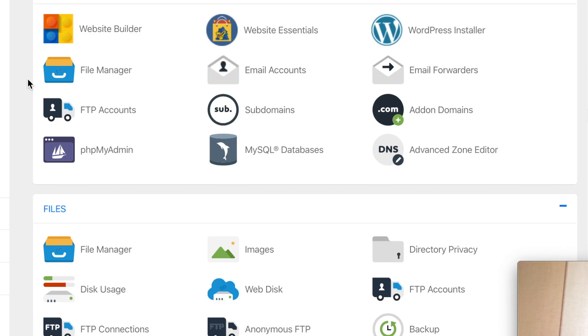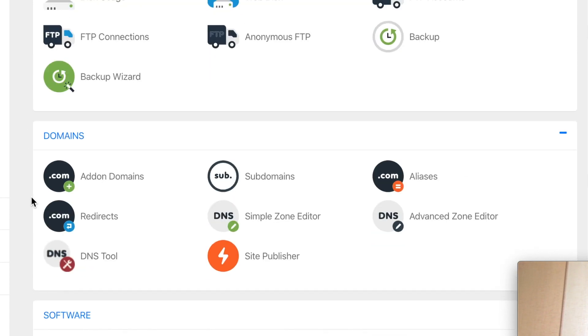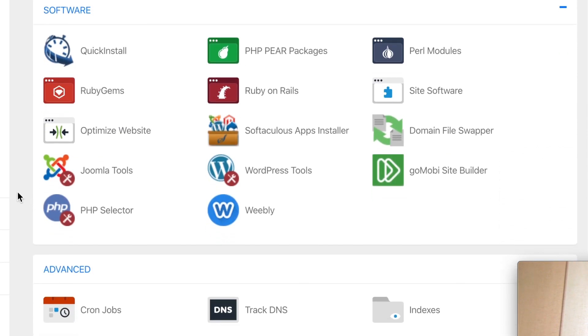Now that the backup is taken care of, let's begin upgrading the PHP. Let me go down to the software category and select PHP selector.